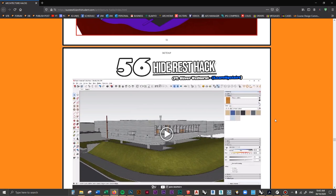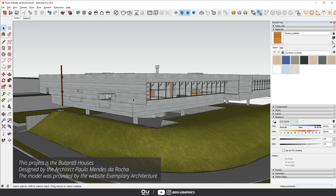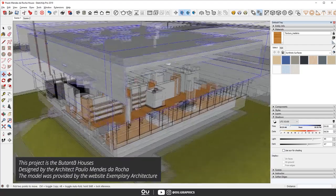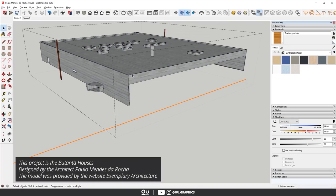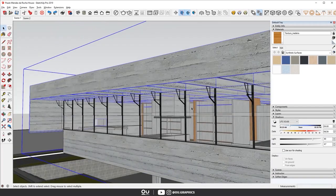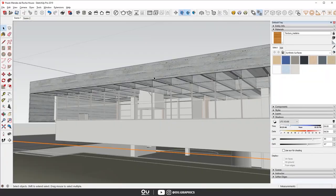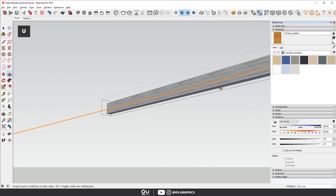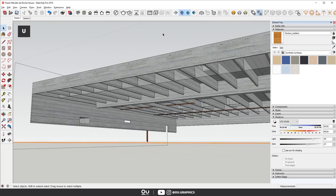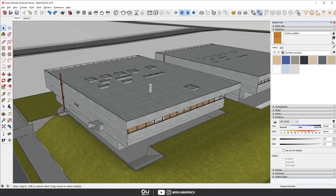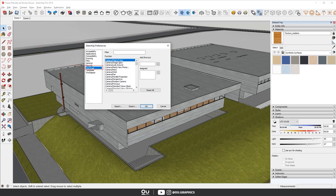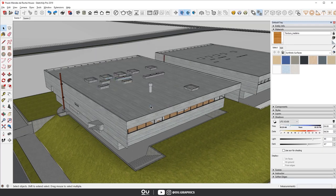Number 56, the last SketchUp hack: how to hide everything except the object you want to work on. Sometimes you want to isolate one specific detail of your model without orbiting around everything else. Here's what you do: go to Window > Preferences > Shortcuts, then filter for 'hide.' Find 'Hide Rest of the Model,' insert the U key, and click the plus sign. You can use any key, but U works perfectly.